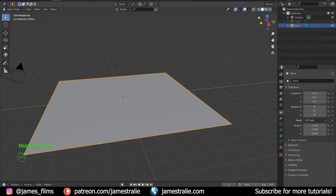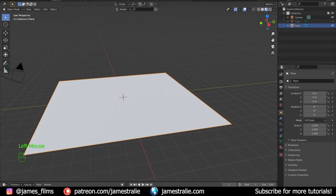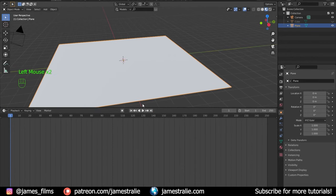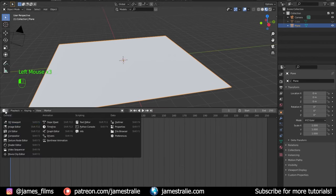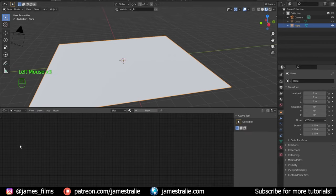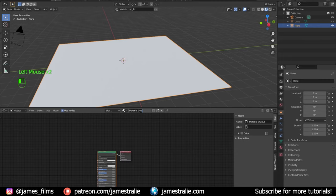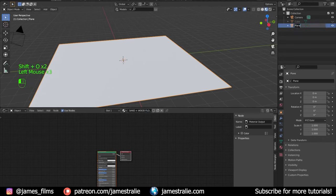So what I'm going to actually do is switch over to textured mode here, and I'm going to bring up the shader editor from the bottom and change this from timeline to shader editor. I'm going to add in a new material — let's just call this the sand plus wood floor.